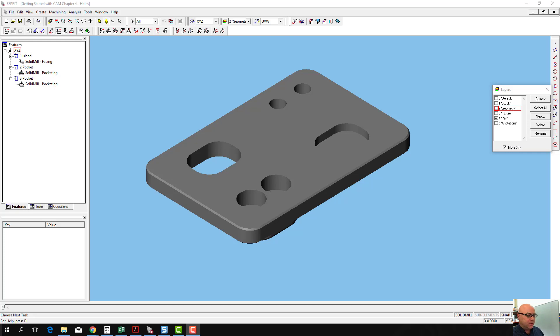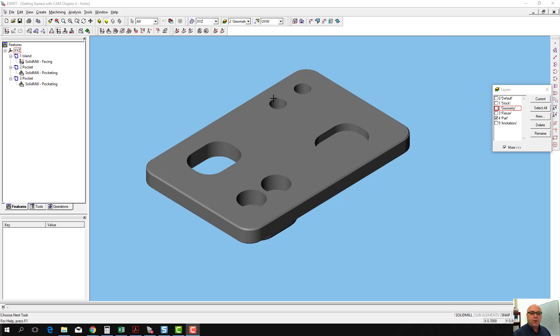The next thing we're going to do in this workpiece is create the four holes that go through the workpiece. We're actually going to make holes that go all the way through the stock material when we do this, just like we made our through pocket go all the way through the stock material.